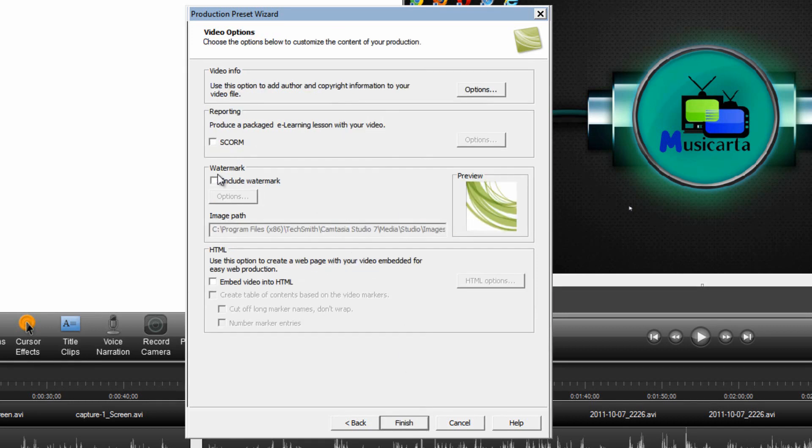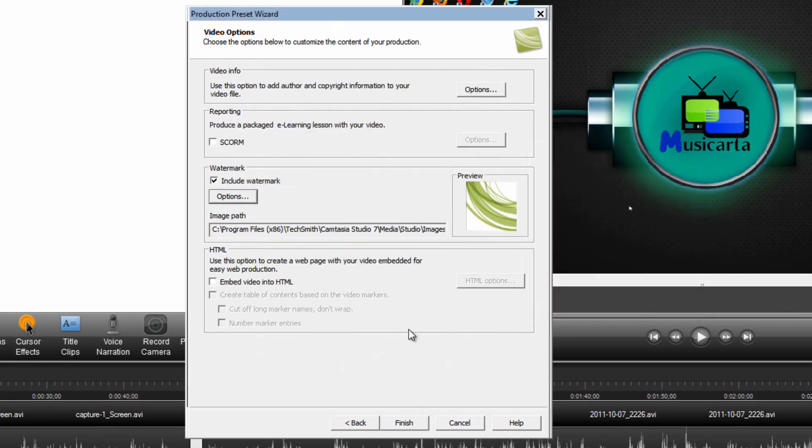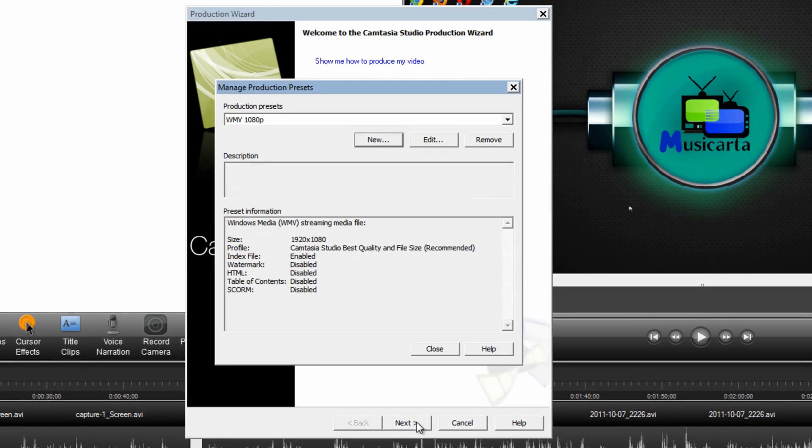Optionally you could include a watermark by putting a tick in the checkbox there, clicking options, choosing the position and choosing the image. I'm not going to have one of those. Once you've done that click Finish. And that is the first preset done.